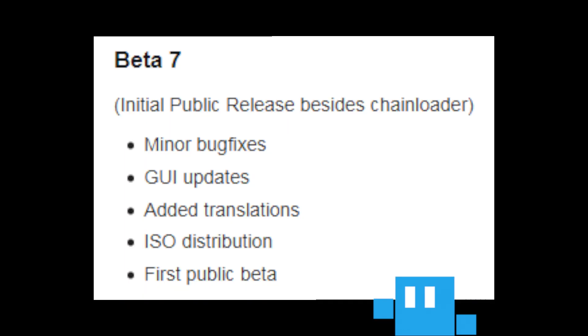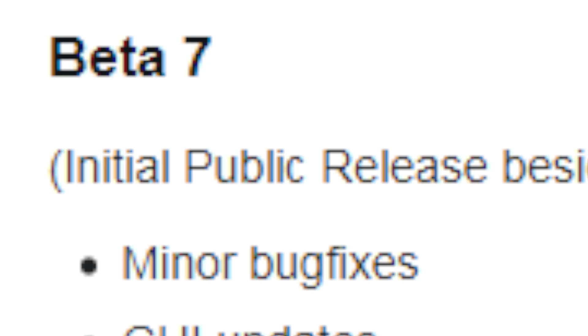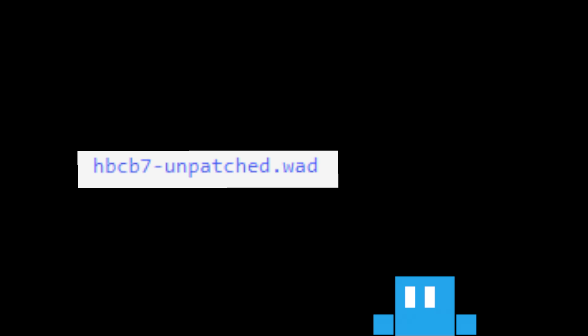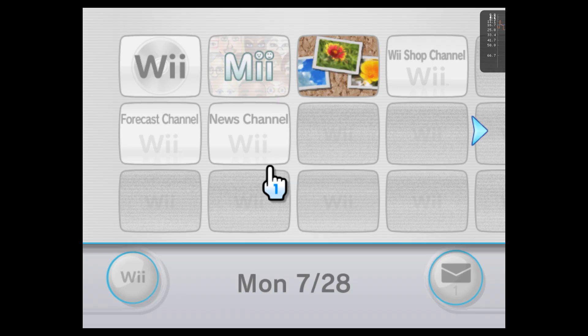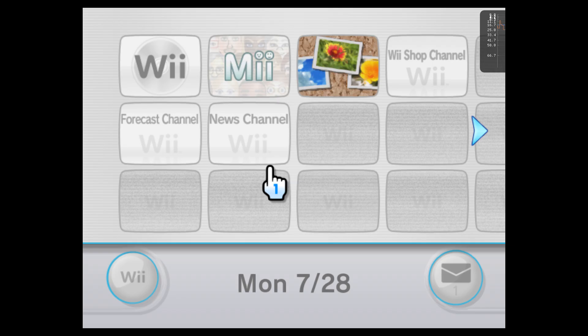So on July the 28th at 4:09 PM, I started trying to get the homebrew channel showing up on the Wii Menu. I started off by trying to install the first publicly released version of the homebrew channel, beta 7. I managed to find it and tried installing it on Dolphin, but still, nothing showed up.